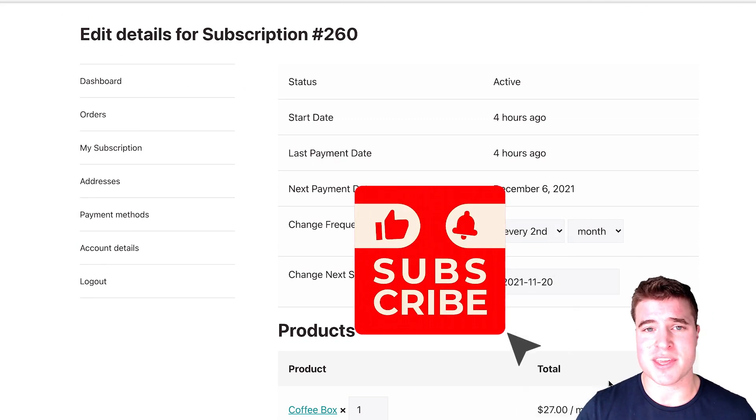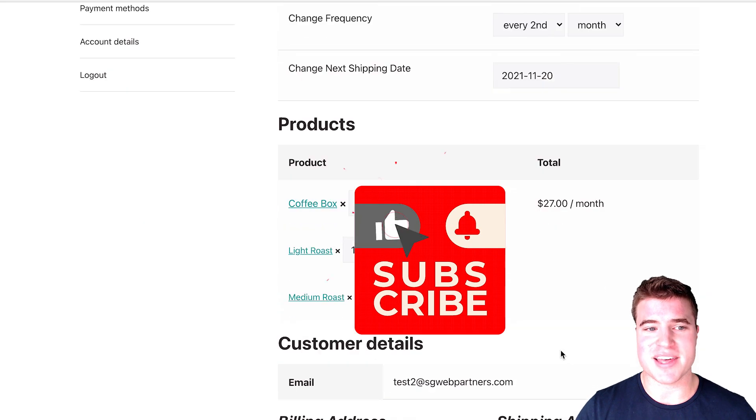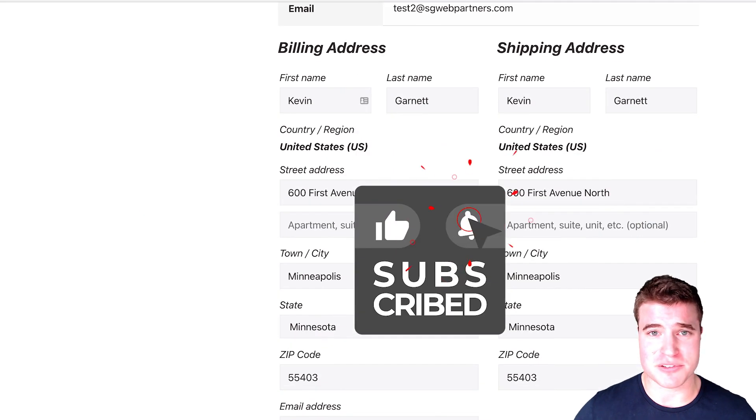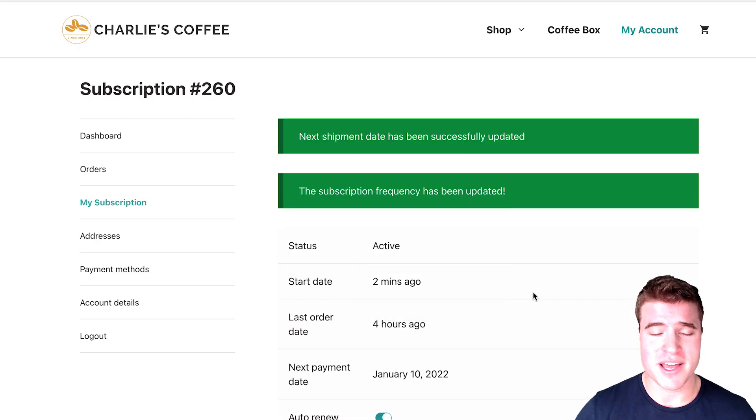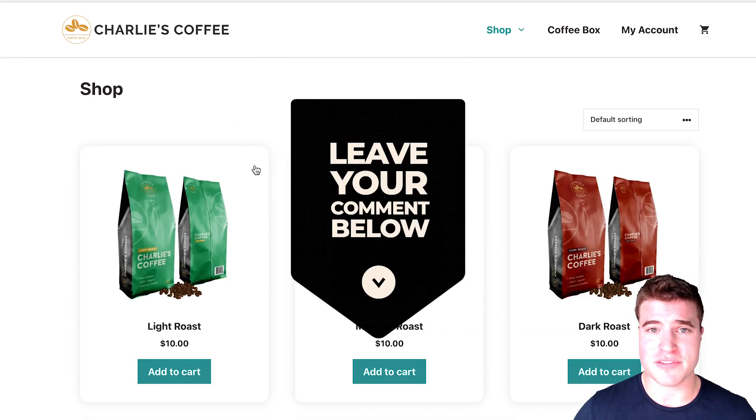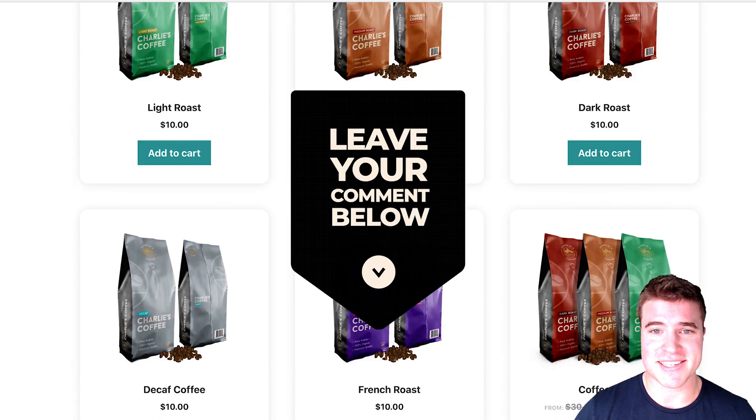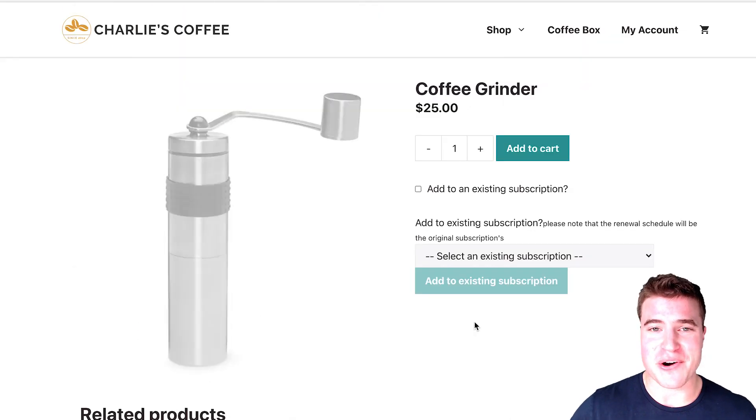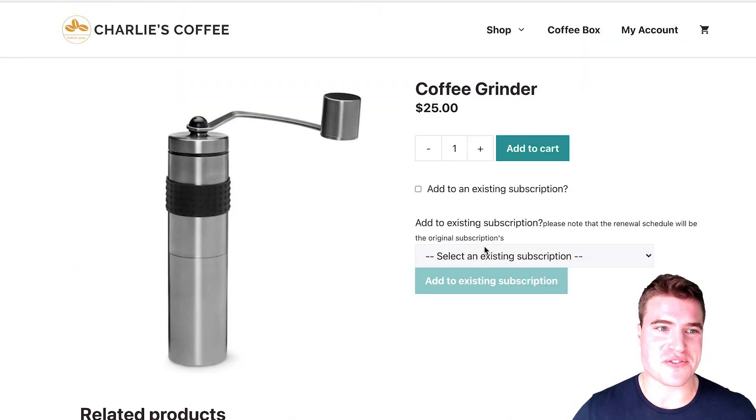But if this is your first time here, give me that like, give me that thumbs up. It really helps YouTube's algorithm. If you get value out of this video and leave a comment, I heard that helps too. So okay, let's jump into it.